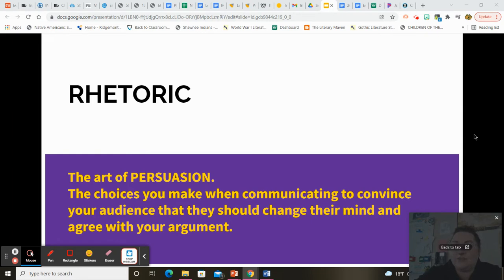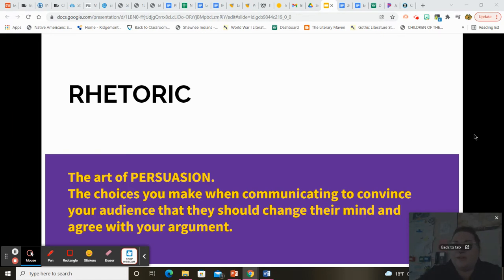It's when you use ethos, pathos, and logos to make decisions on the best way to communicate with somebody and persuade them. But it's also you being able to analyze how people are using ethos, pathos, and logos when they're trying to persuade you.